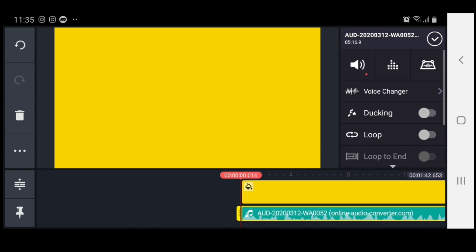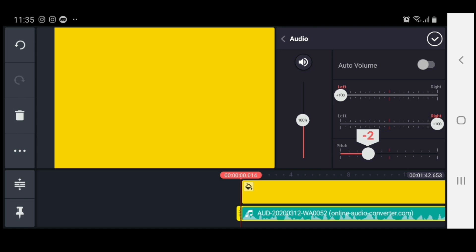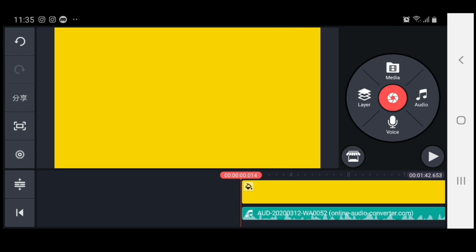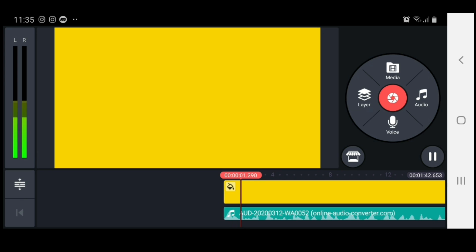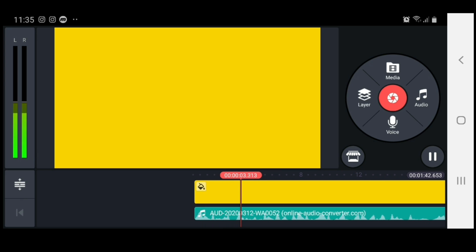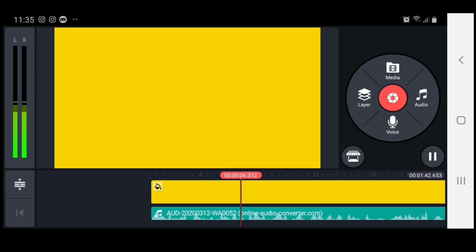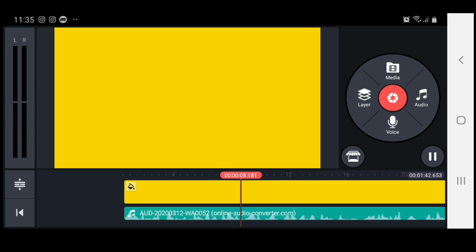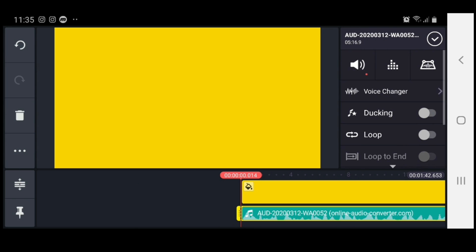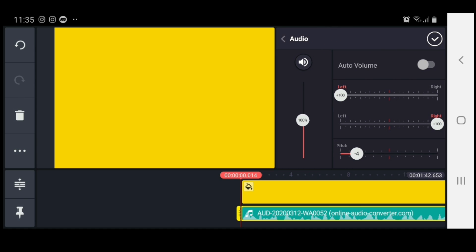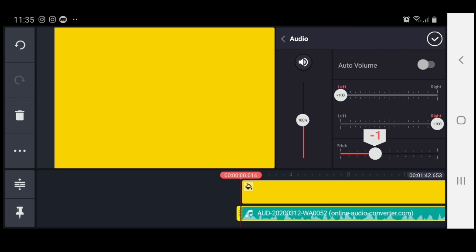We could even take it a little bit deeper — let's go with negative four and see what that sounds like. It's all up to you, what you really want the vocal to sound like. You can play with the pitch to put it wherever you want to place it.